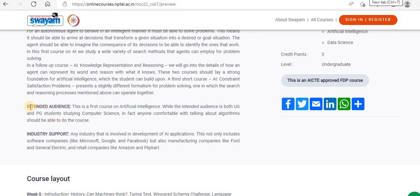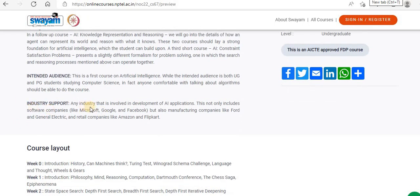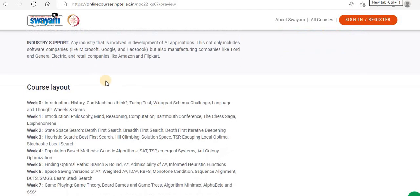Who are the intended audience for this course? This is the first course on artificial intelligence. While the intended audience is both UG and PG students studying computer science, in fact anyone comfortable with talking about algorithms should be able to do the course. Industry support includes any industry involved in development of AI applications — not only software companies like Microsoft, Google and Facebook, but also manufacturing companies like Ford and General Electric, and retail companies like Amazon and Flipkart.